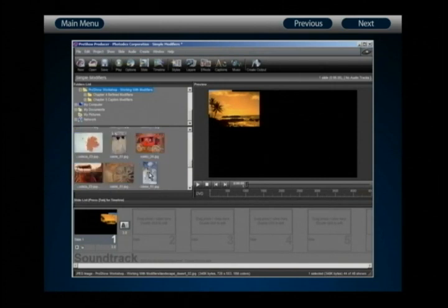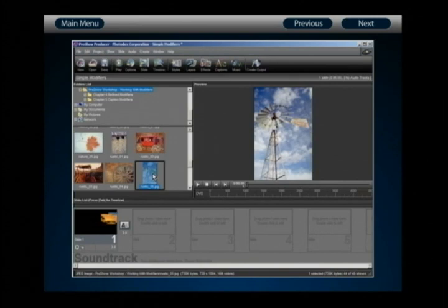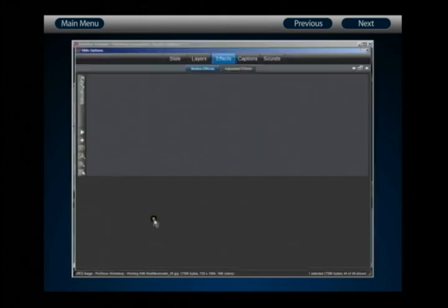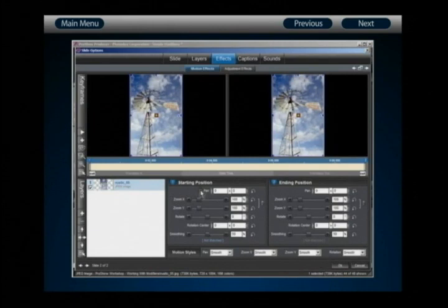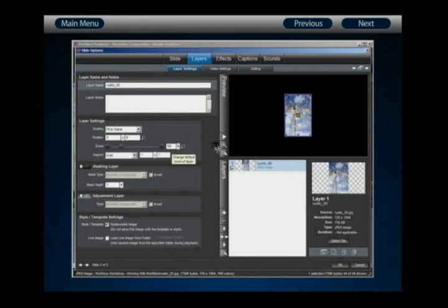Let's create a second example — the 'Dog Shake.' In this example, we're going to create a layer that shakes and ties itself to another value to create an interesting blurring effect. Let's create a new slide with the image rustic05, drag it into the slide list, and double-click to open slide options. Go to Layers and Layer Settings and reduce the zoom value to 50% so it doesn't take up the entire slide frame.